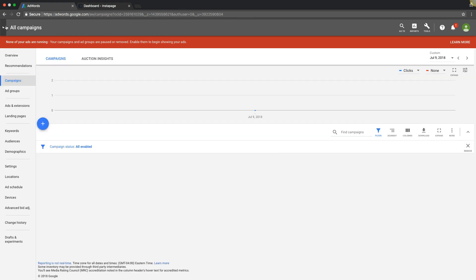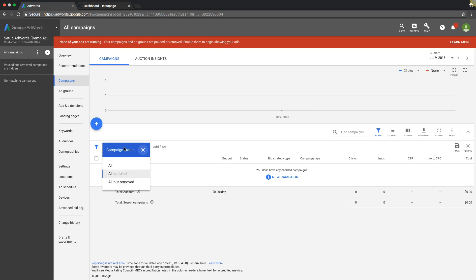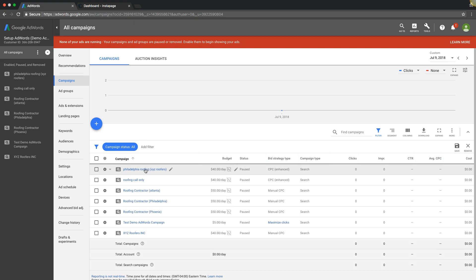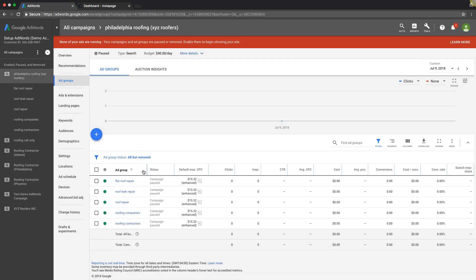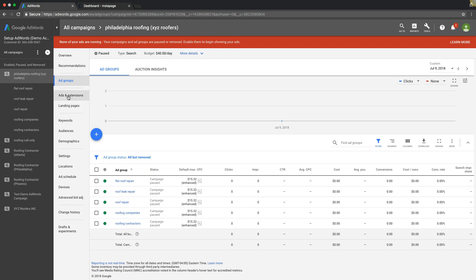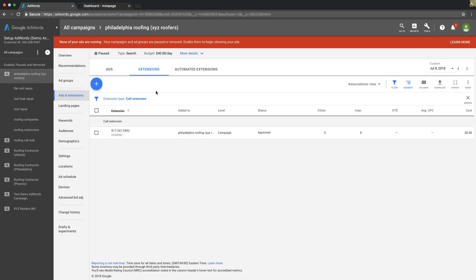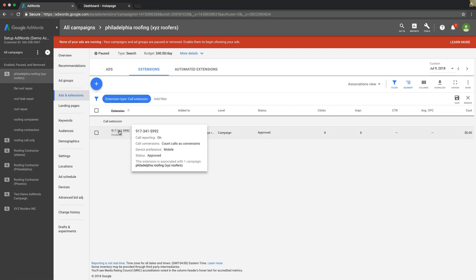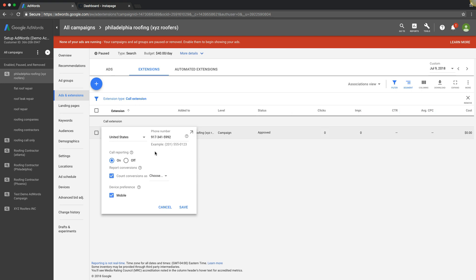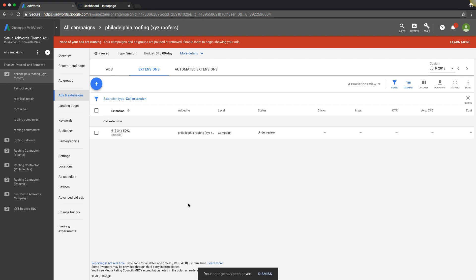Let's go set that up in a campaign so you can see how to do that. Come into one of our demo campaigns here — open up the campaign you want to set the call extension tracking up in. Come up here to Ads and Extensions, then up to Extensions. Sort and only show call extensions. If you already have one, pop right in and make sure call reporting is on, make sure you have that box checked. Under 'Count conversion as,' choose the new conversion we just set up for call extensions. Hit save and that's it.